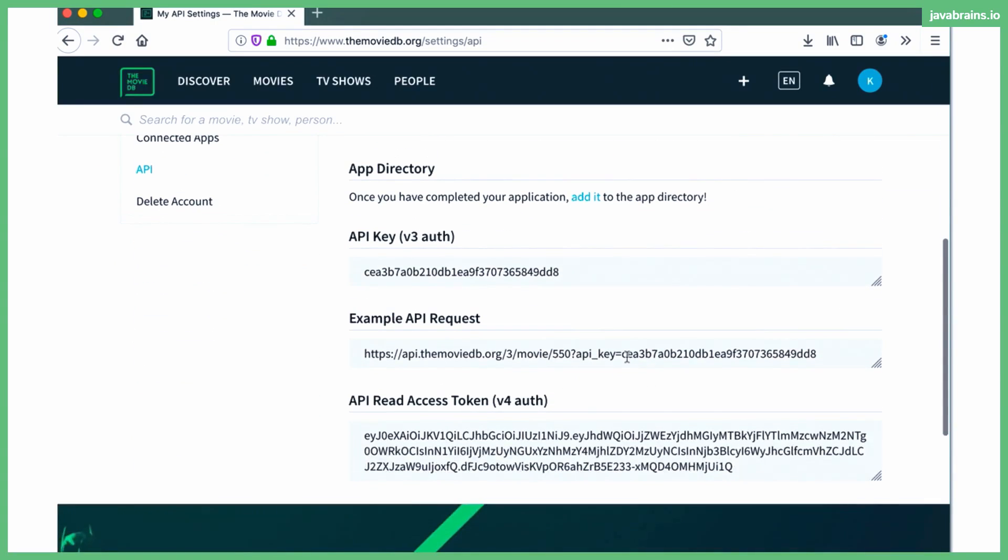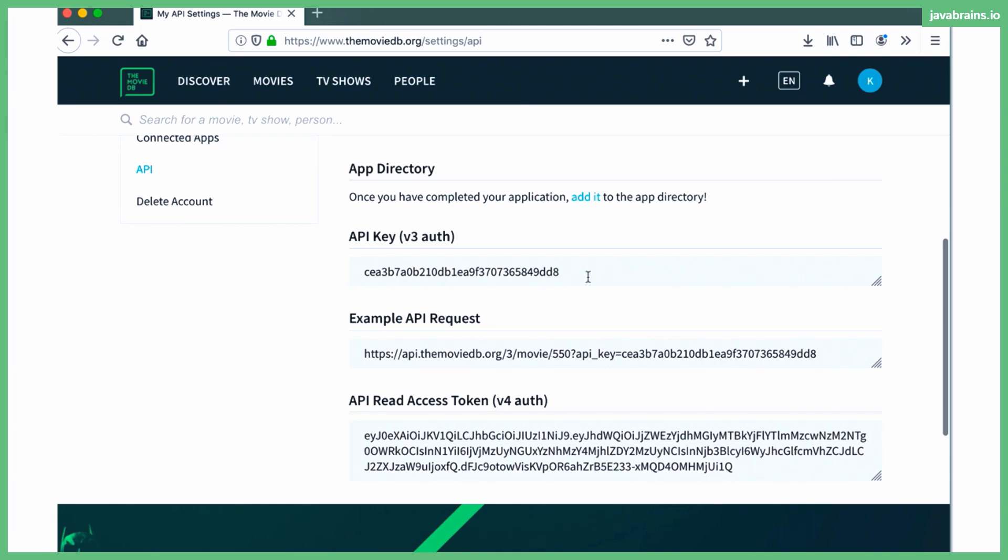And here you see, when you create an account, it's going to give you an API key. All right. This API key is what's required for making these requests. So this is the API key that you're going to be using for making API requests. And I'm going to be using this API to have the movie info service make an actual API call and get actual movie information.